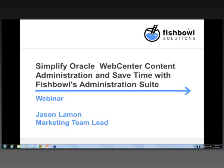Welcome, everyone. My name is Jason Lehman. I'm the marketing team lead at Fishbowl Solutions. And today we're going to be discussing ways that you could simplify Oracle Web Center content administration and save time with Fishbowl's administration suite.